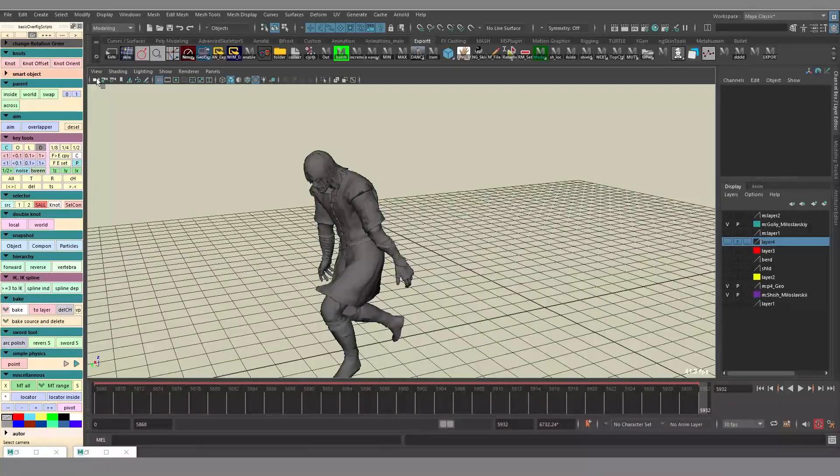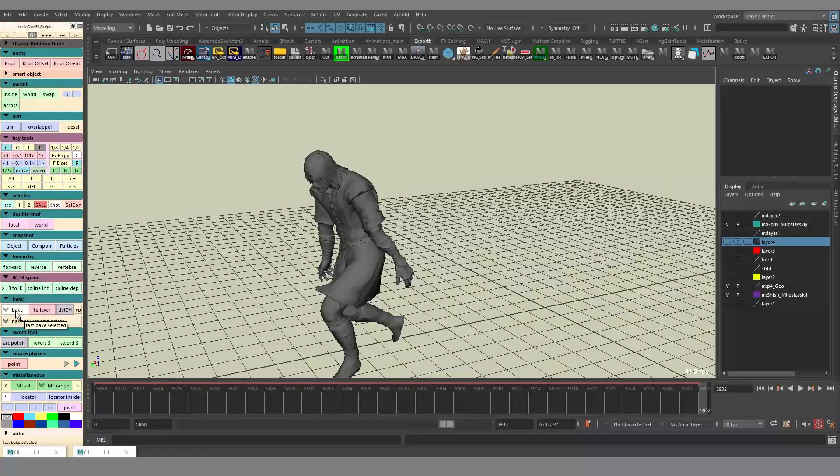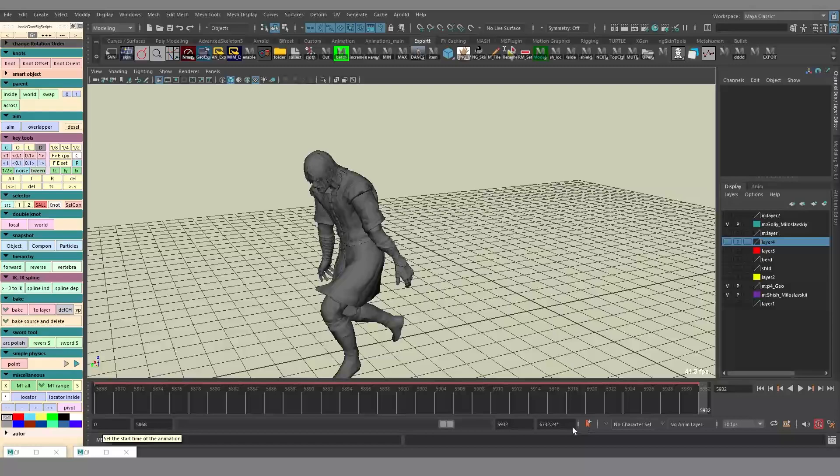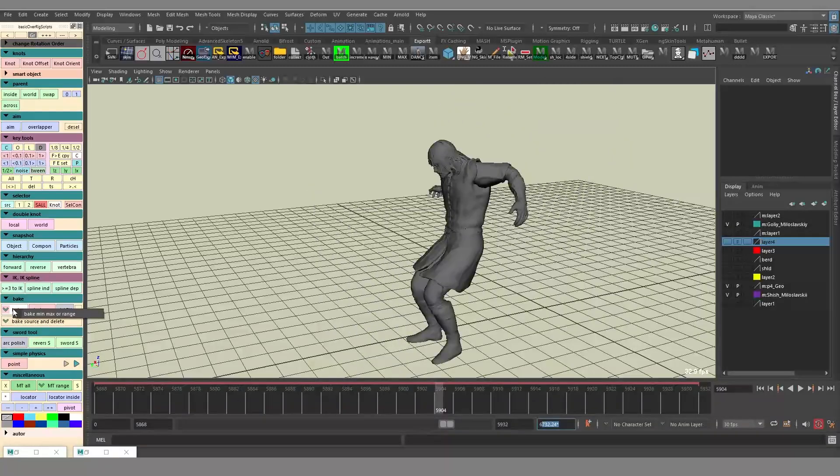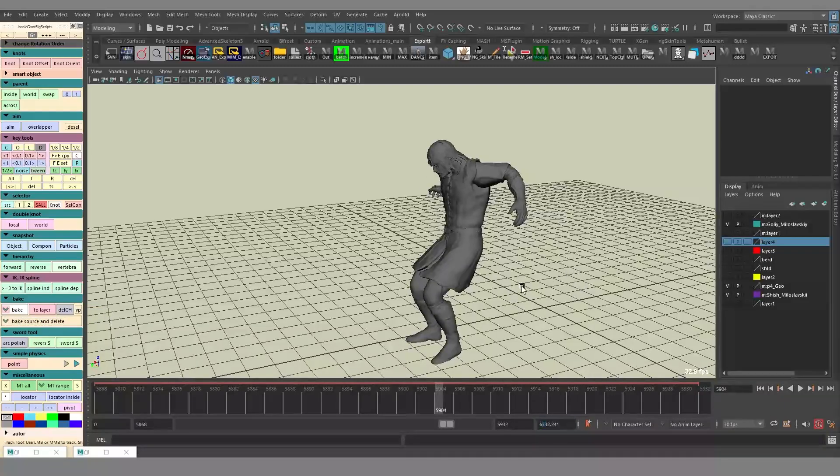The previous version of the script baked all the nodes and new locators using the entire range of the animation. And naturally, it took a lot of time.